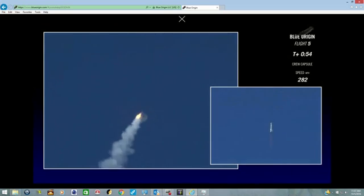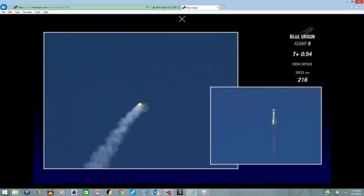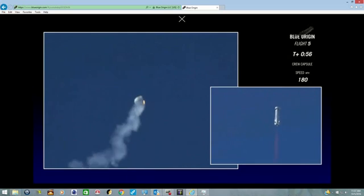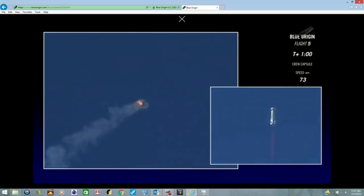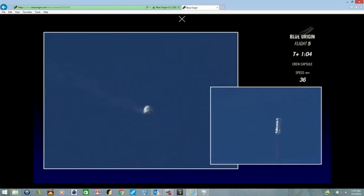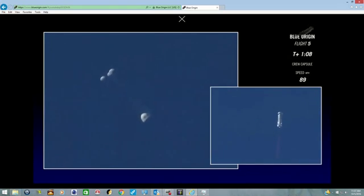The BE-3 engine remains on, the booster continues to space. There it is, a clean firing of the solid rocket motor.